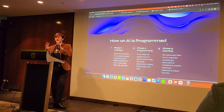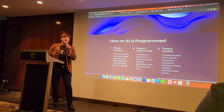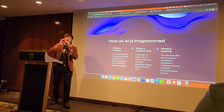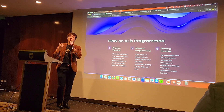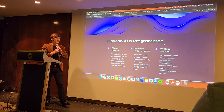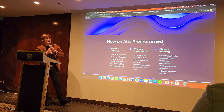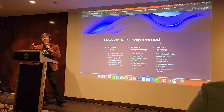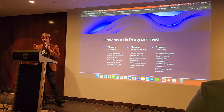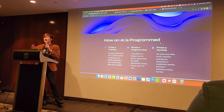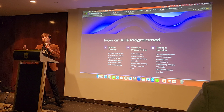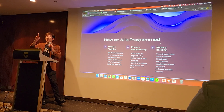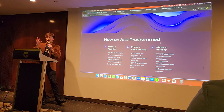Now I'm going to share how an AI is programmed. There are three phases. Phase one is training — we start by training the AI on a specific data set. I can train up to 6 million characters of content, where one letter equals one character.